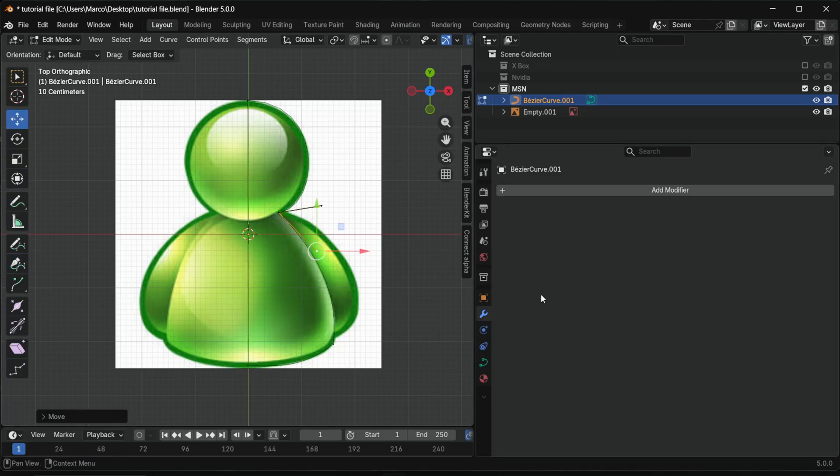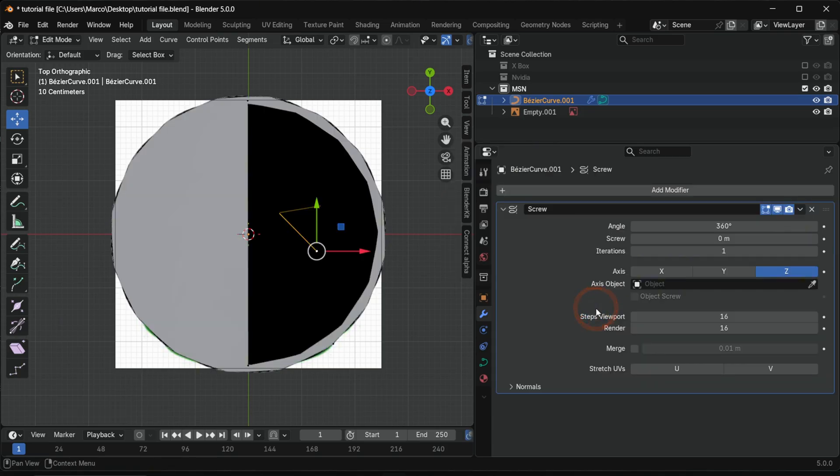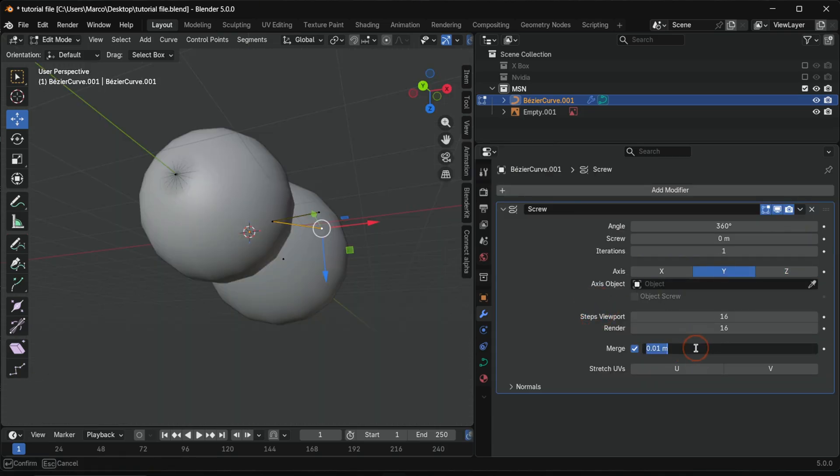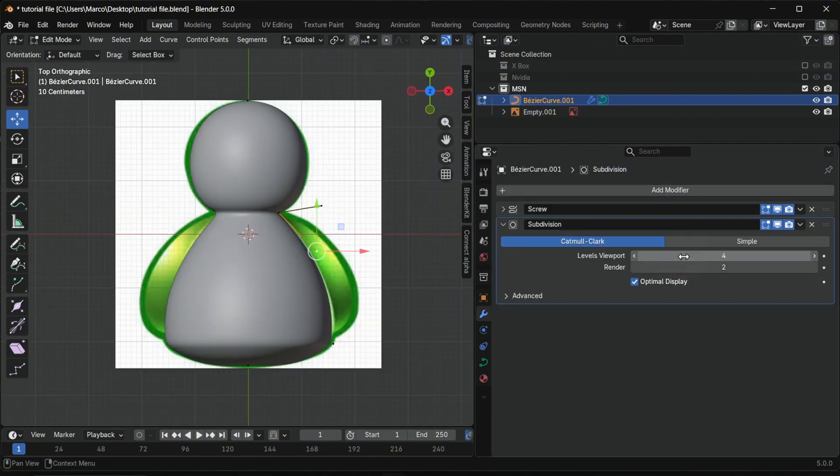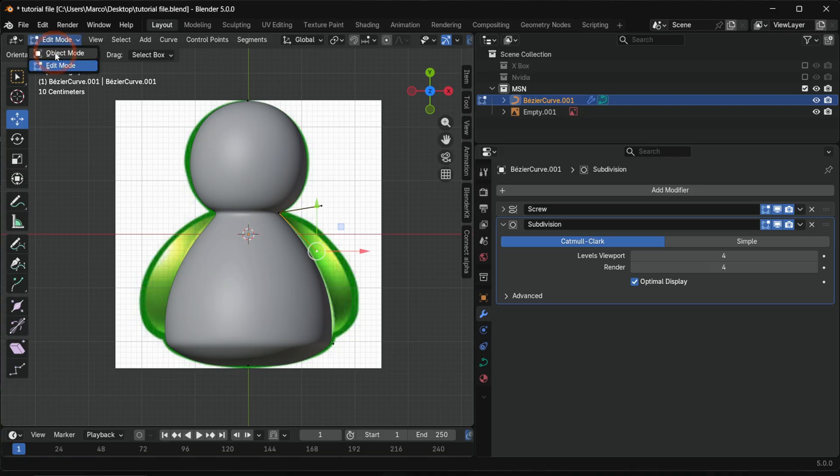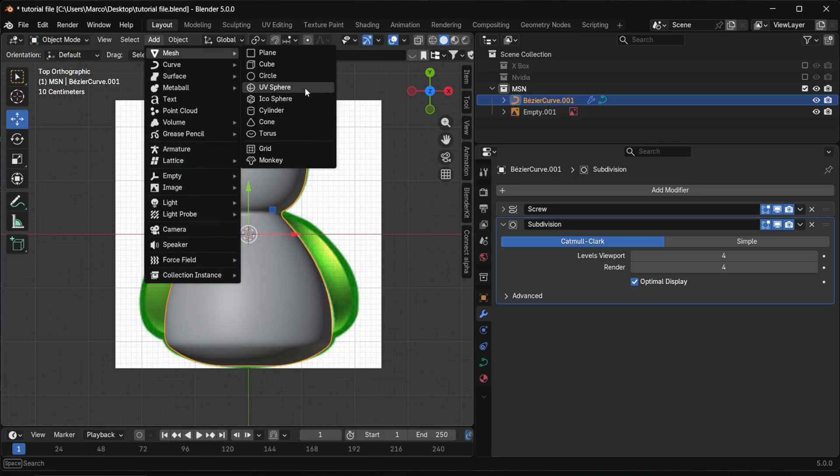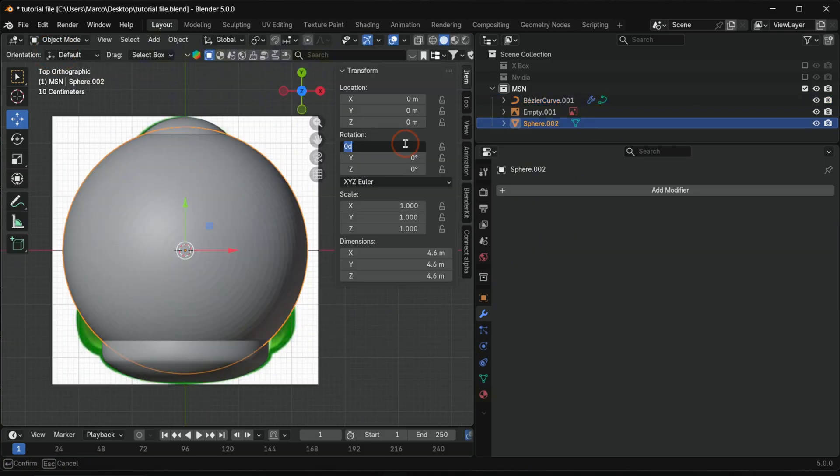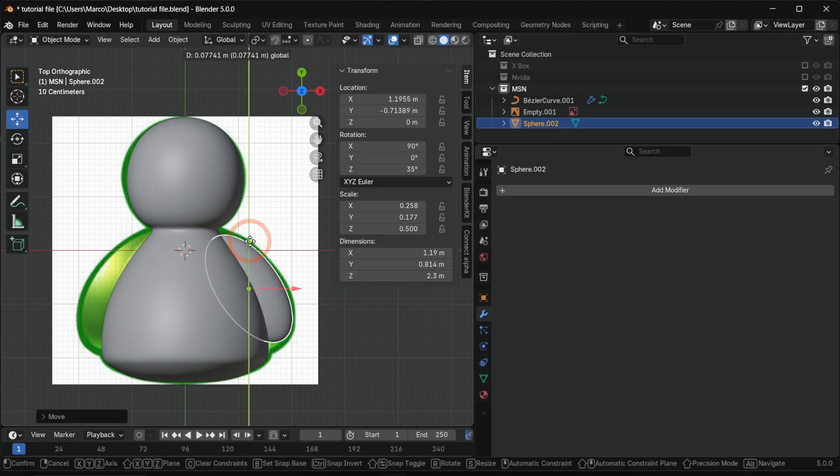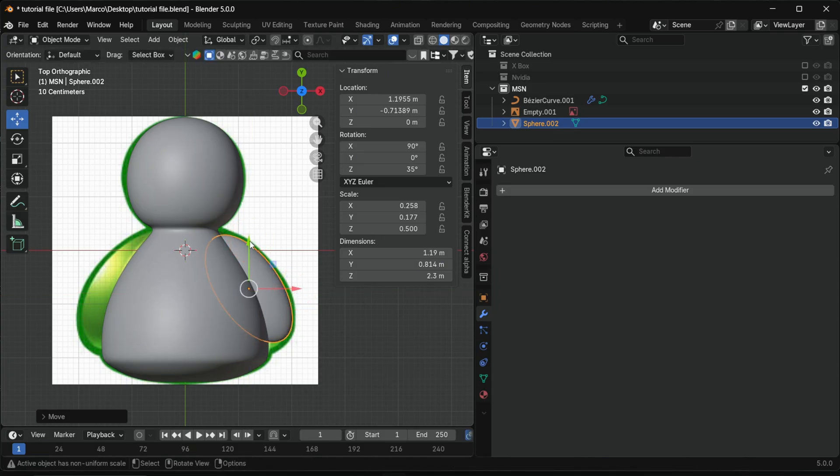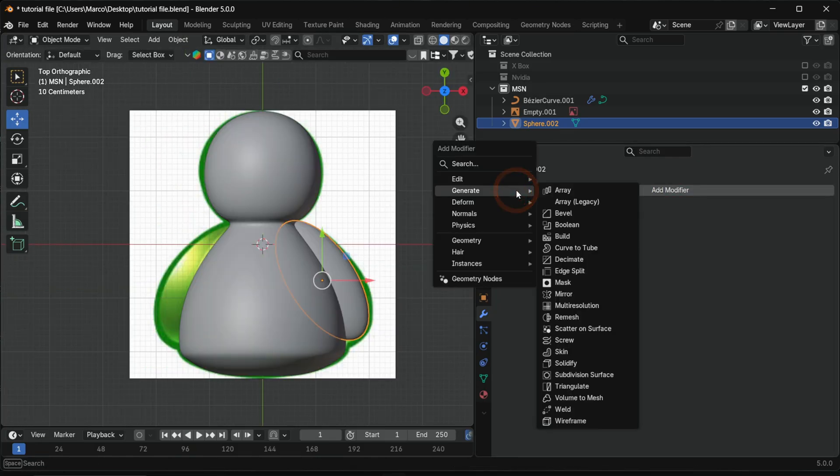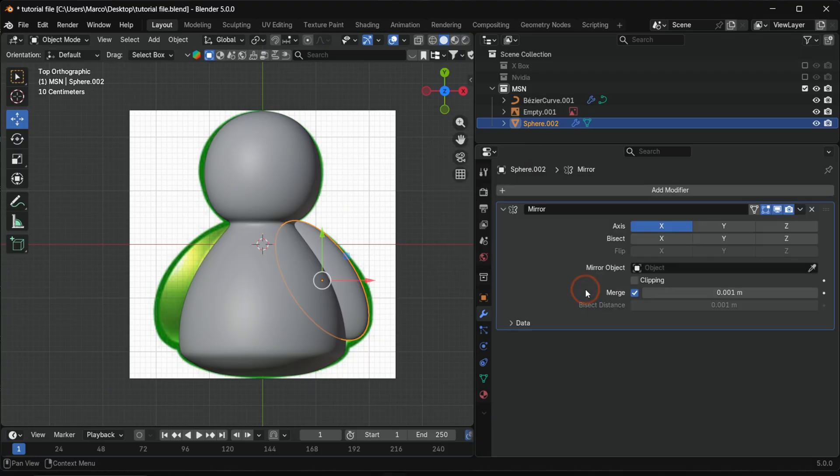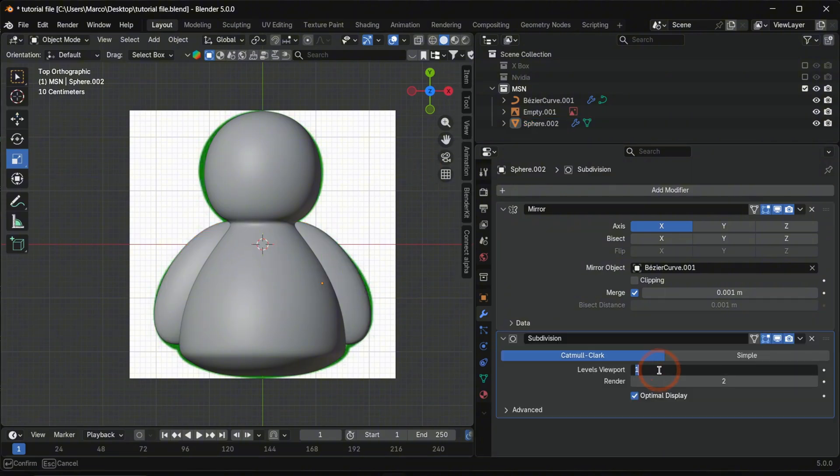Now we turn the spline into the body. Add a screw modifier, set the axis to Y, and enable merge to close the seam. Add a subdivision surface to smooth the object. Now we create the arms. Add a UV sphere and adjust it to fit. Use this rotation and scale values. Mirror the arm to the other side using a mirror modifier. Use the body as mirror object and add again a subdivision surface.